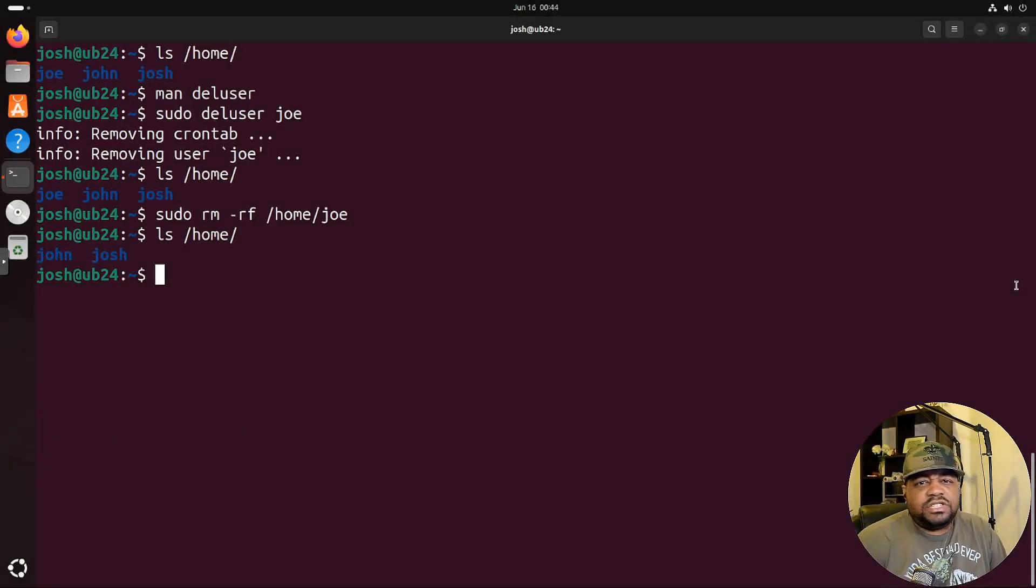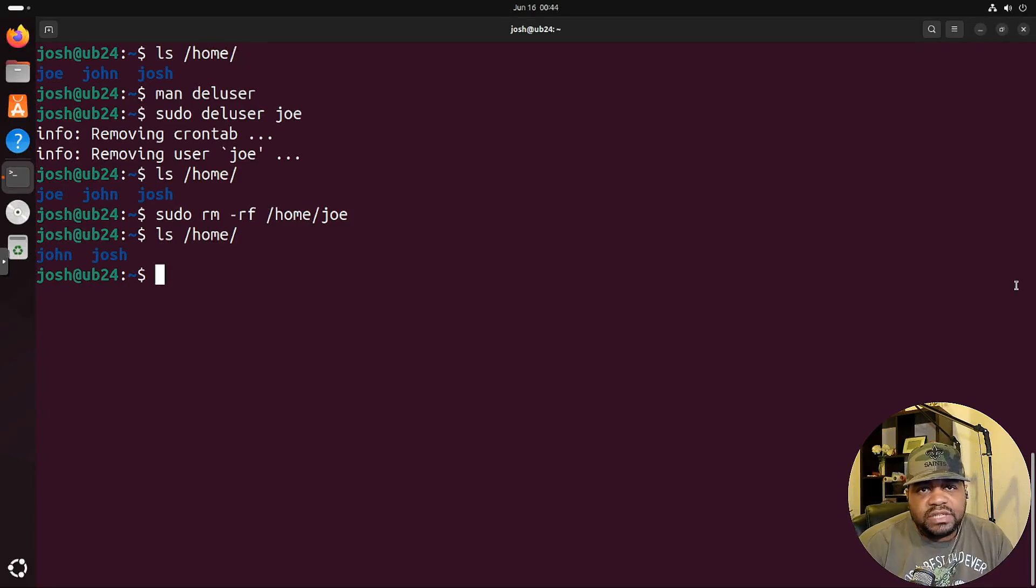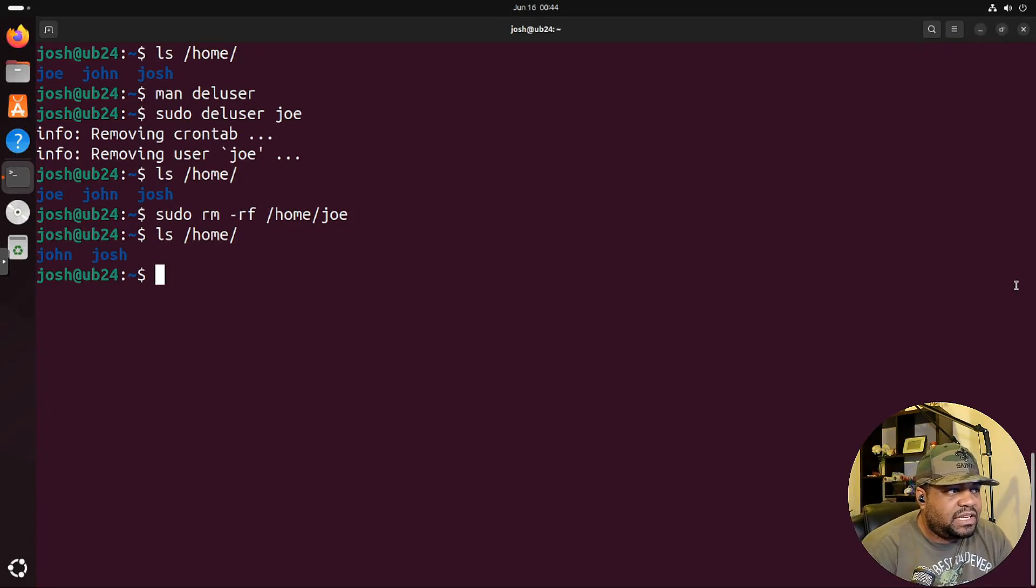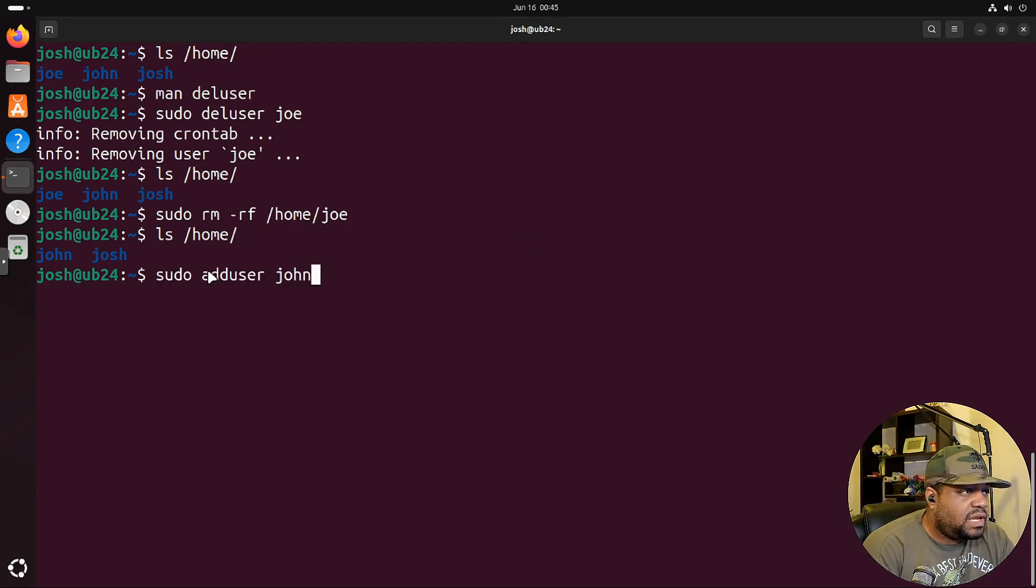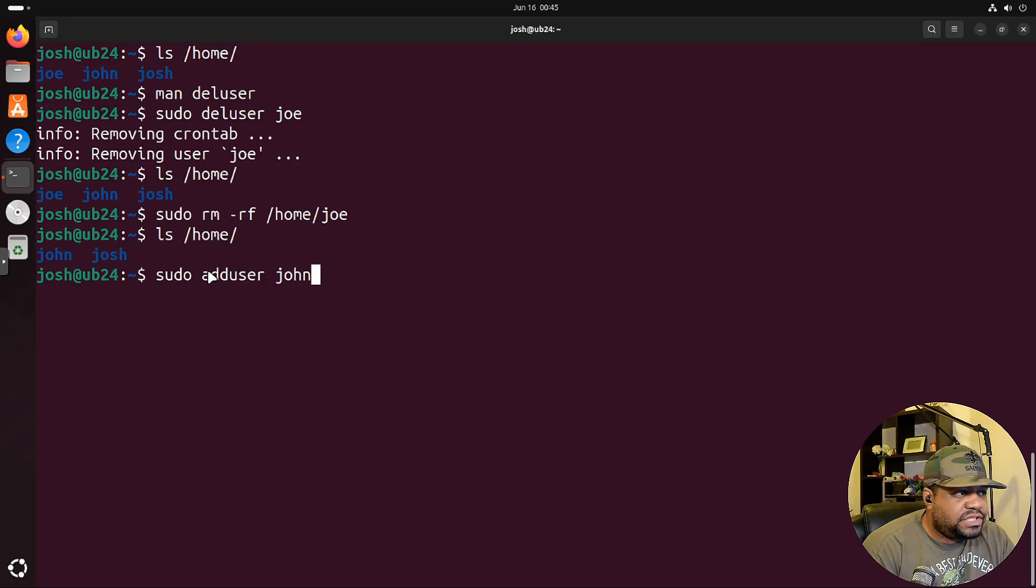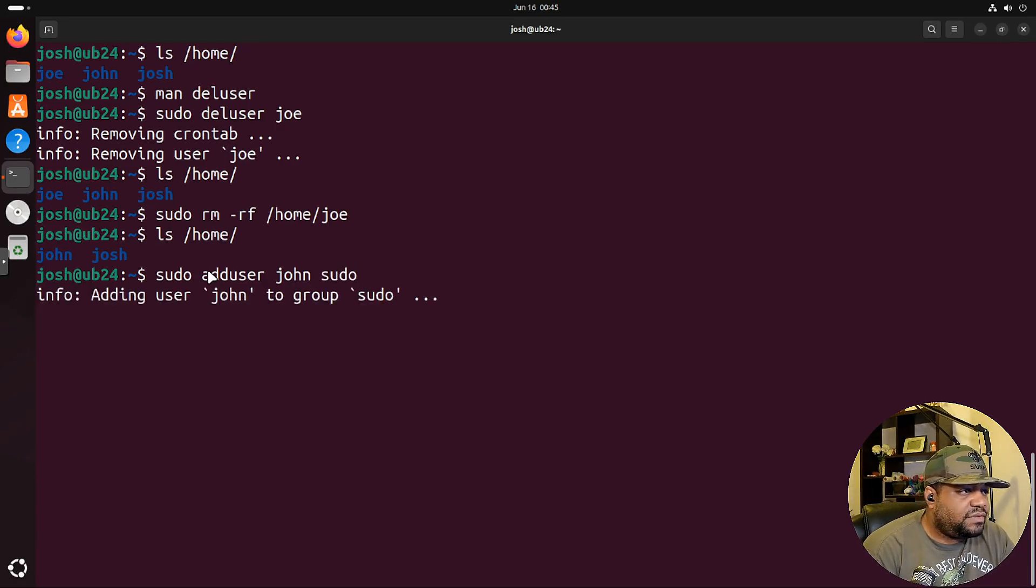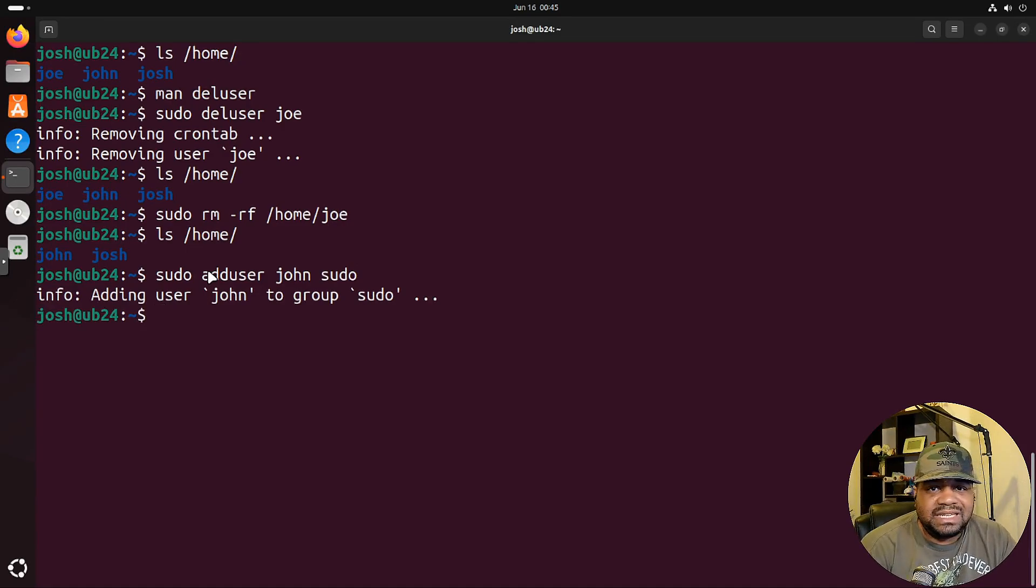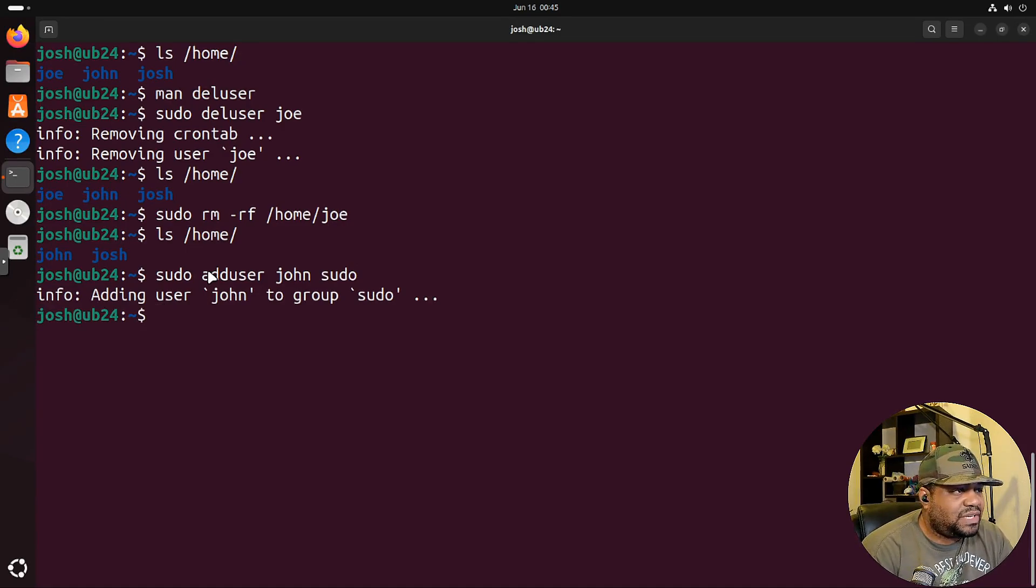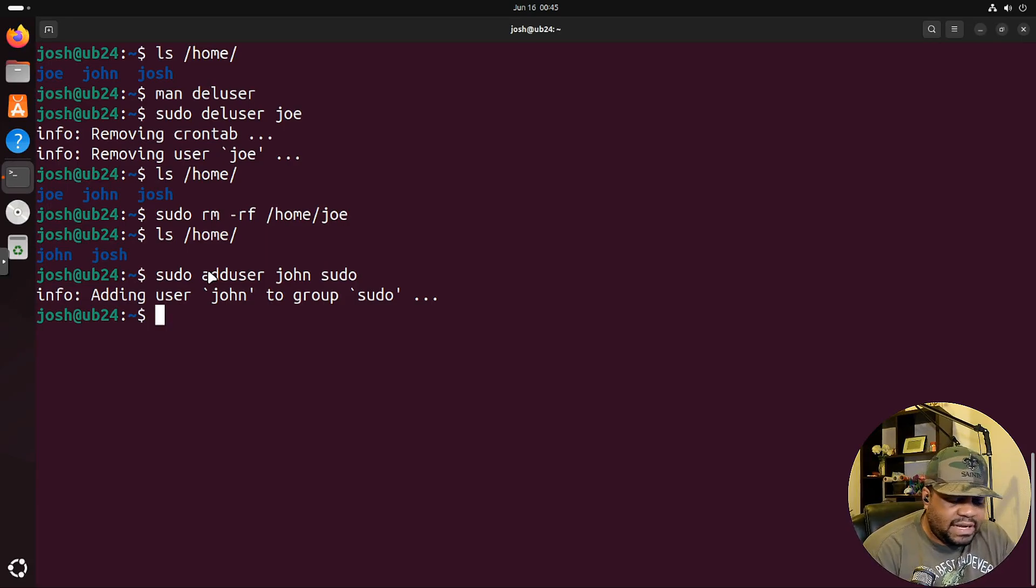Let me show you guys how to manage groups. One way of doing it is using the adduser command. What we're going to do is just use that john account. So all we have to do is type sudo adduser john and then a group and we're going to add john to our sudo group, give him sudo privileges. That's an easy way of actually doing it. Now, like I said, there's more than one way to skin a cat and you can use the usermod command. I haven't showed you guys that yet.